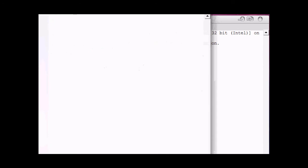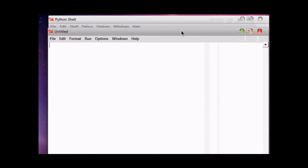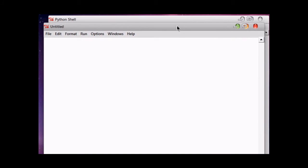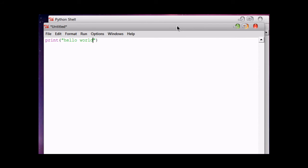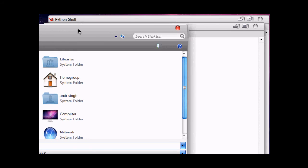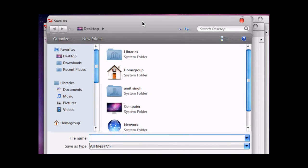File, New Window. In this window we will write our code, which is very simple. Now we must save it. I am saving it on my desktop.